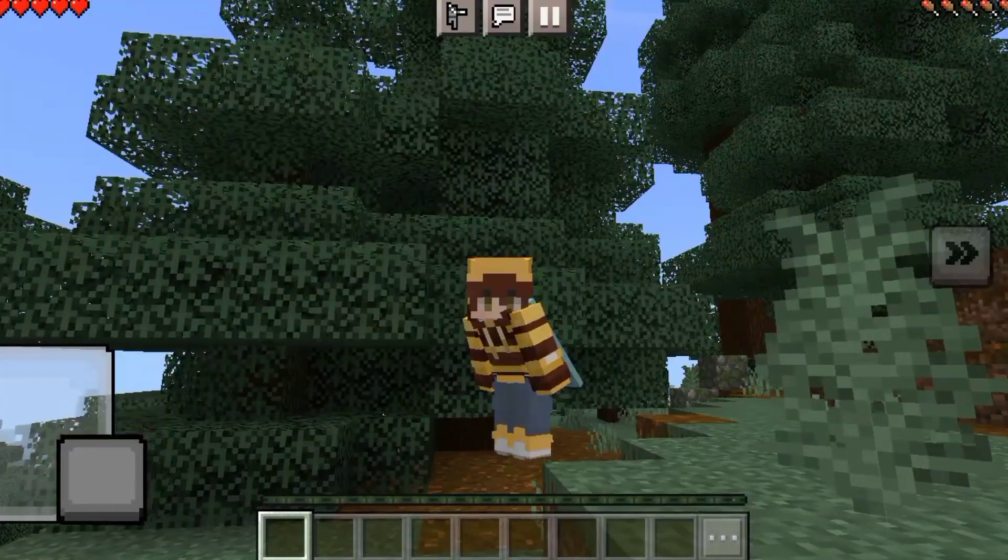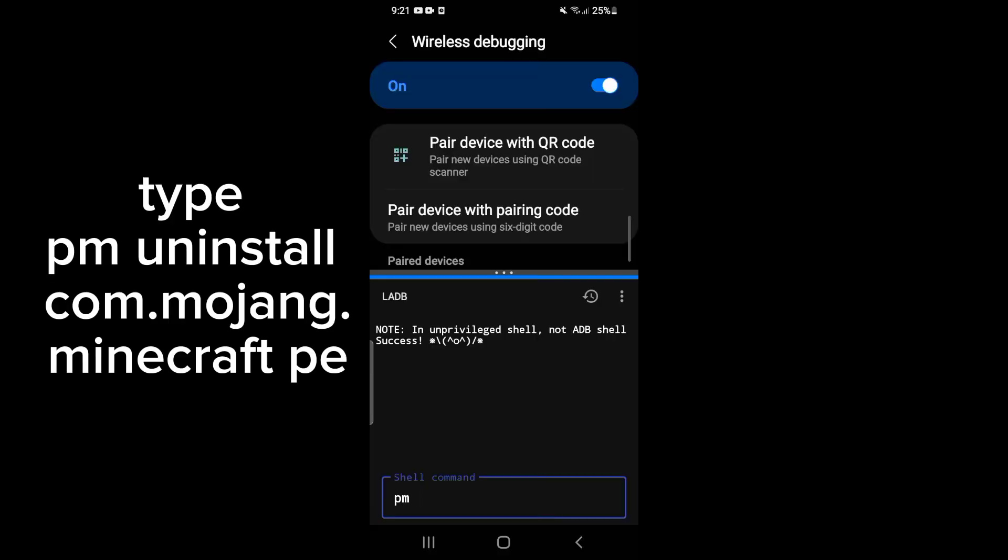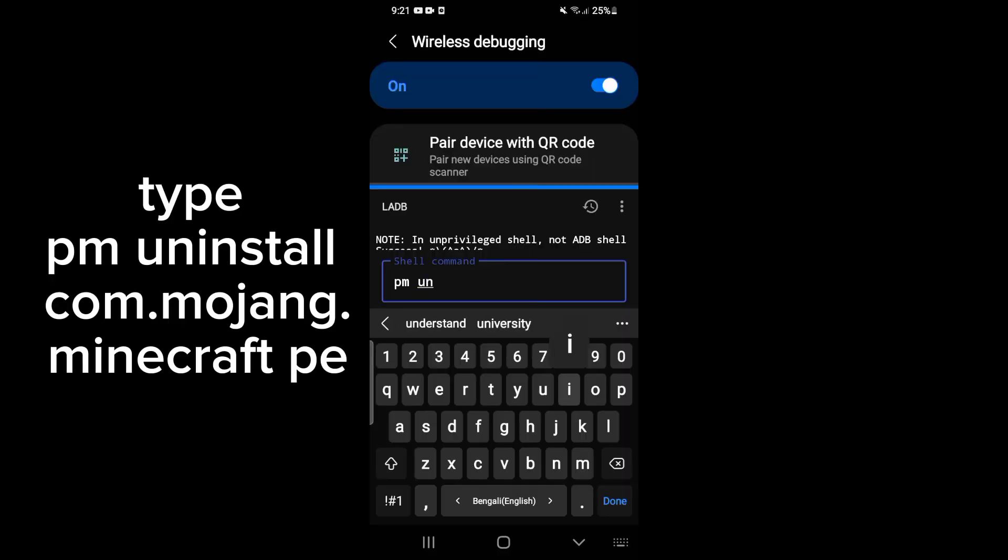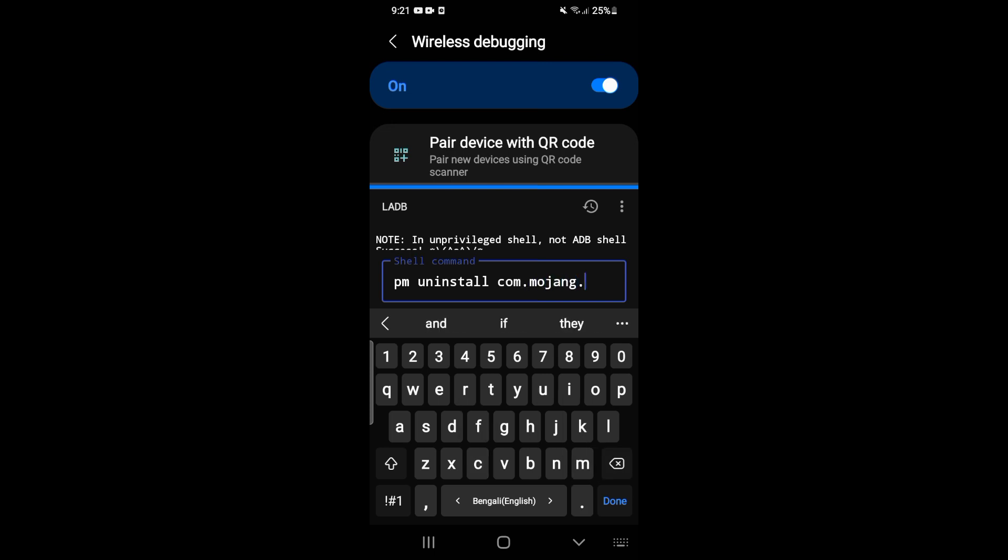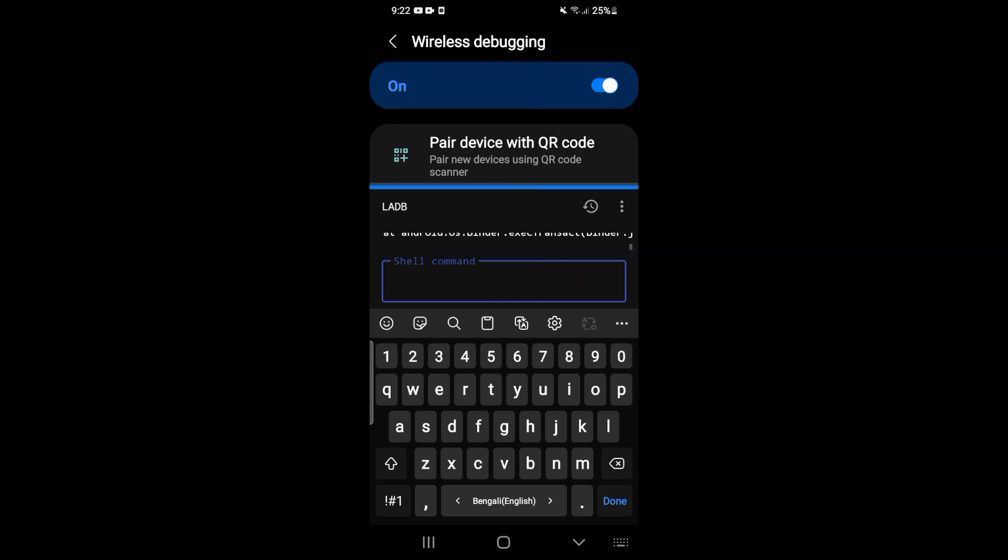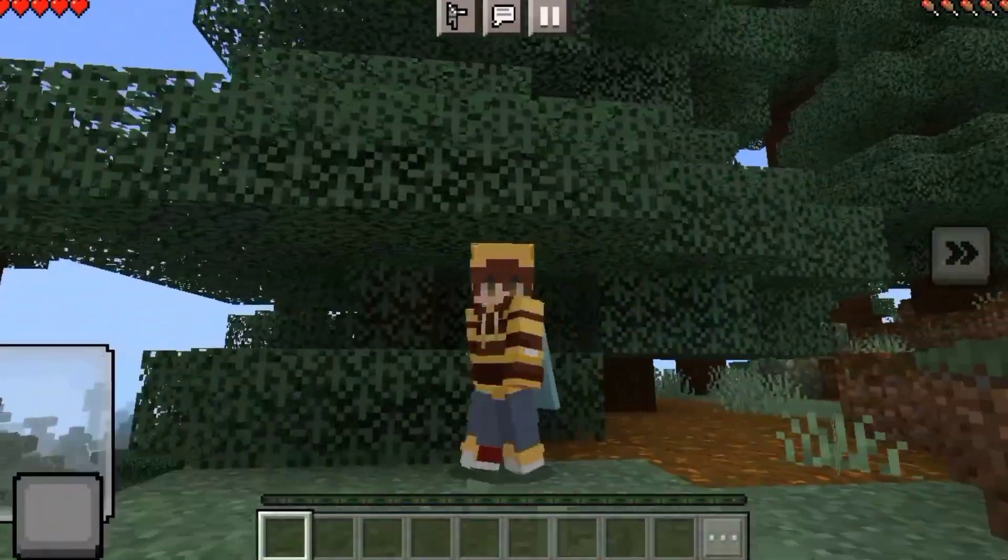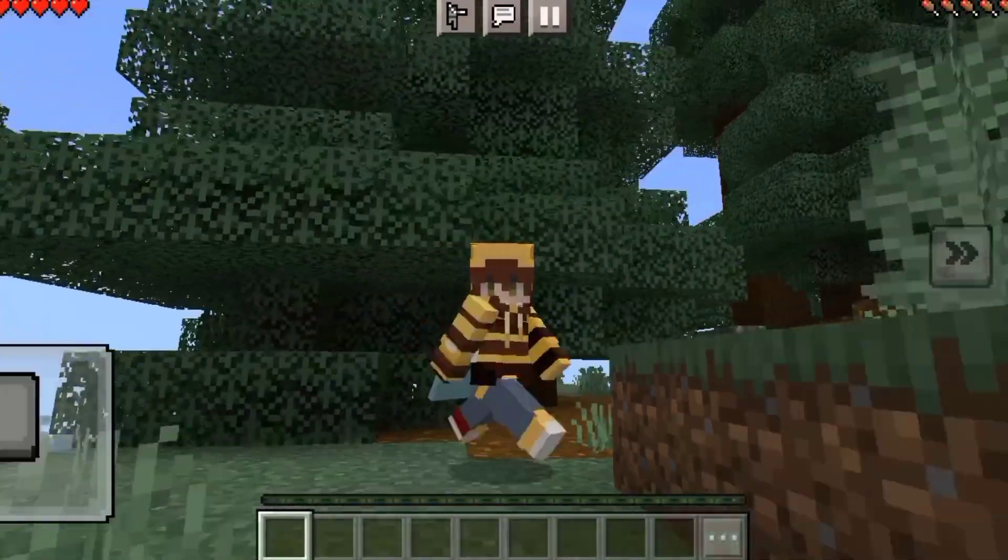Well, so now we just have to run a command. Type pm uninstall com.mojang.minecraftpe and hit enter. And there you go, all files have been deleted. Enjoy and don't forget to subscribe.